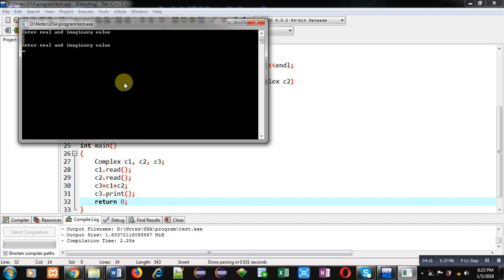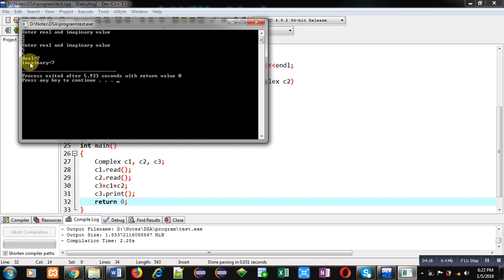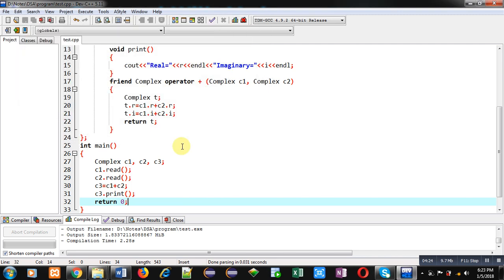You can see the output: real equals to 7 and imaginary equals to 7. This is the addition of first and second complex number. So friends, I hope you have understood how you can implement binary operator overloading using friend function.